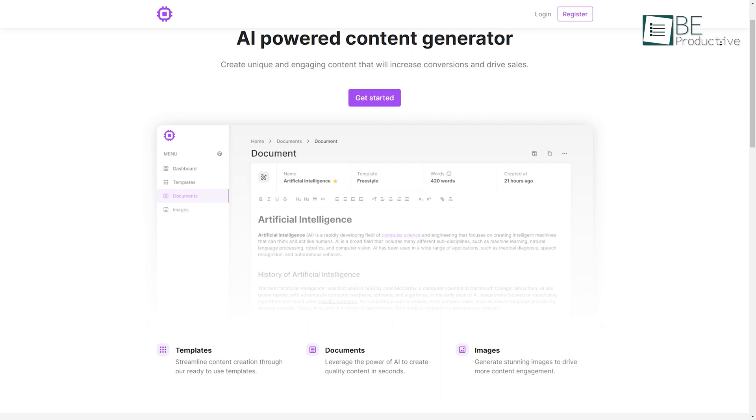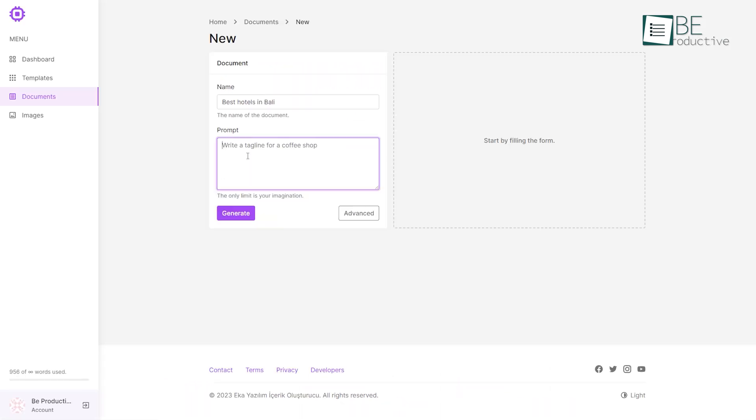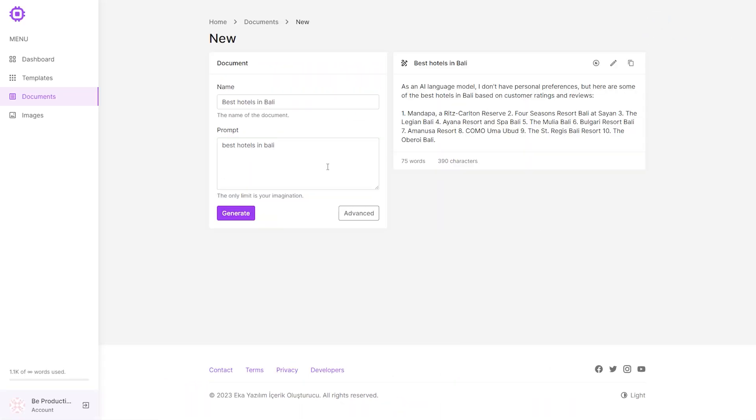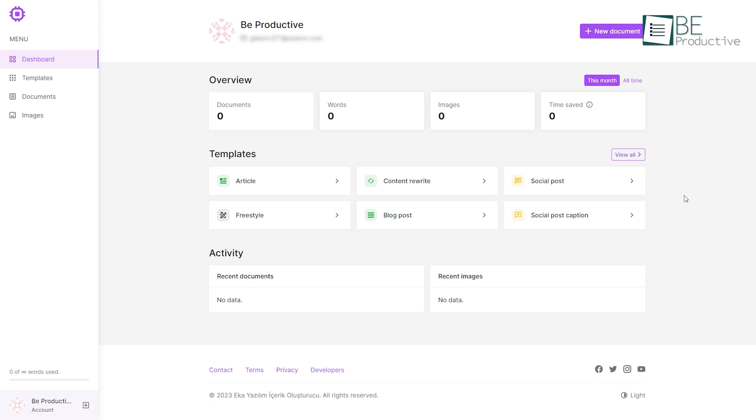First on our list, we have Content Generator. As the name suggests, this is an AI-powered website that can generate content of any kind in seconds. Simply sign up using your email and get started. After signing up, it'll direct you to a simple and user-friendly dashboard where you can get an overview of your content, words, save time, and more.